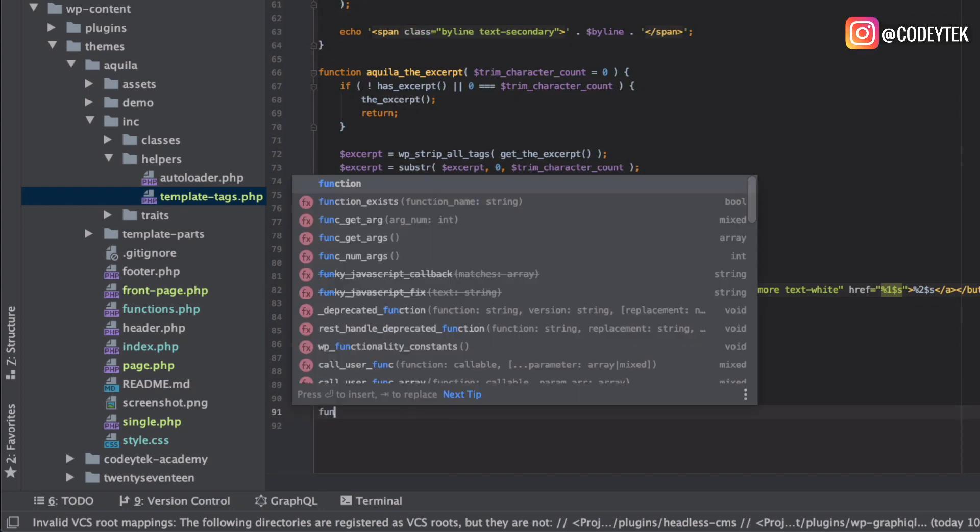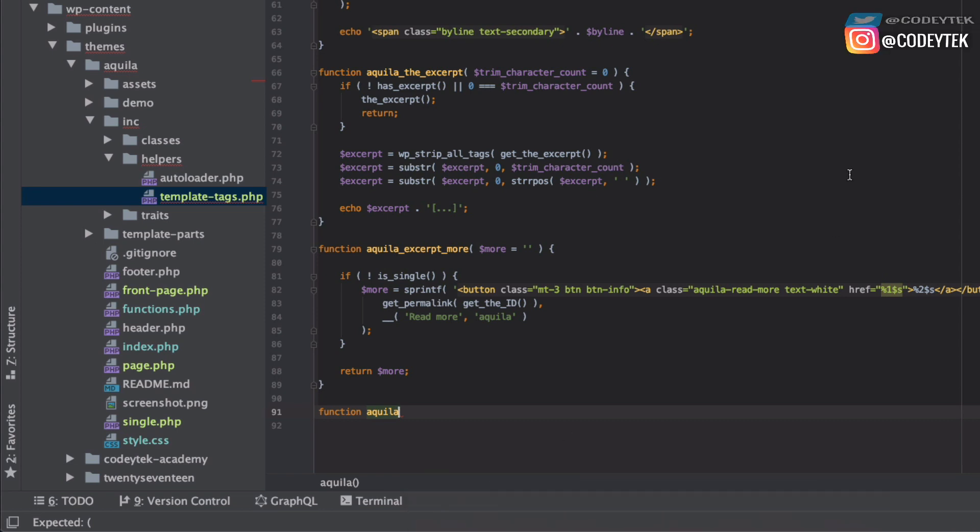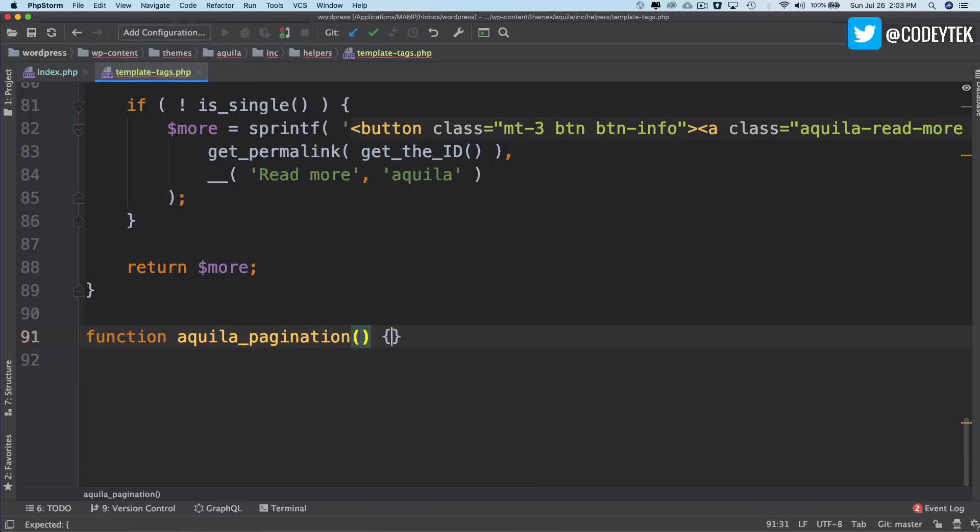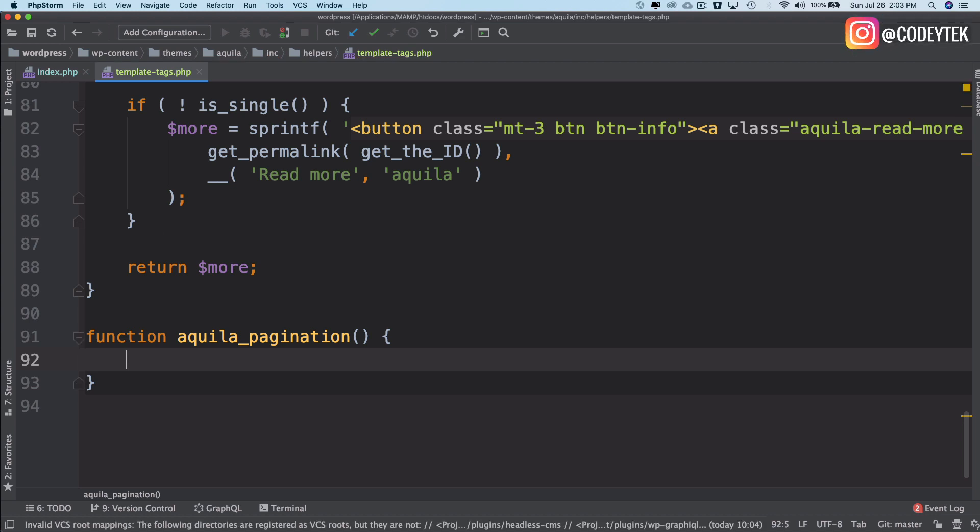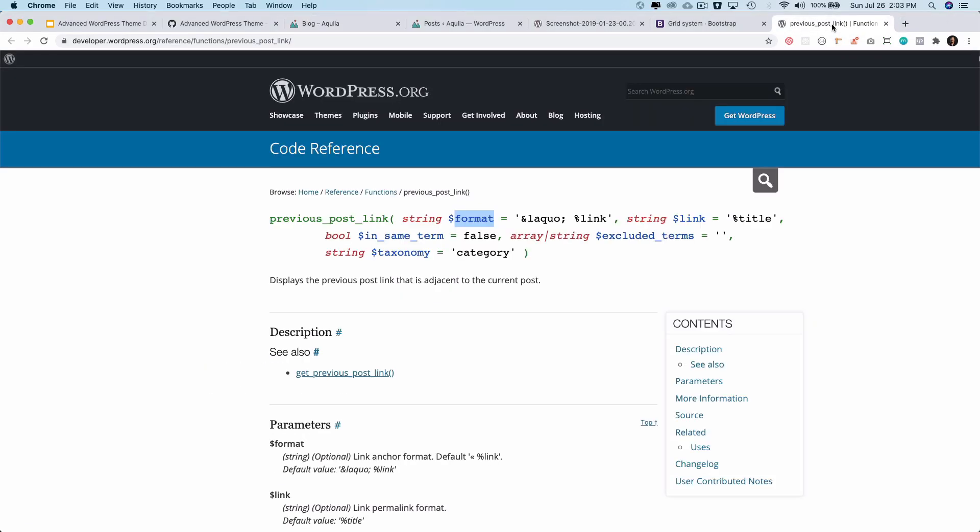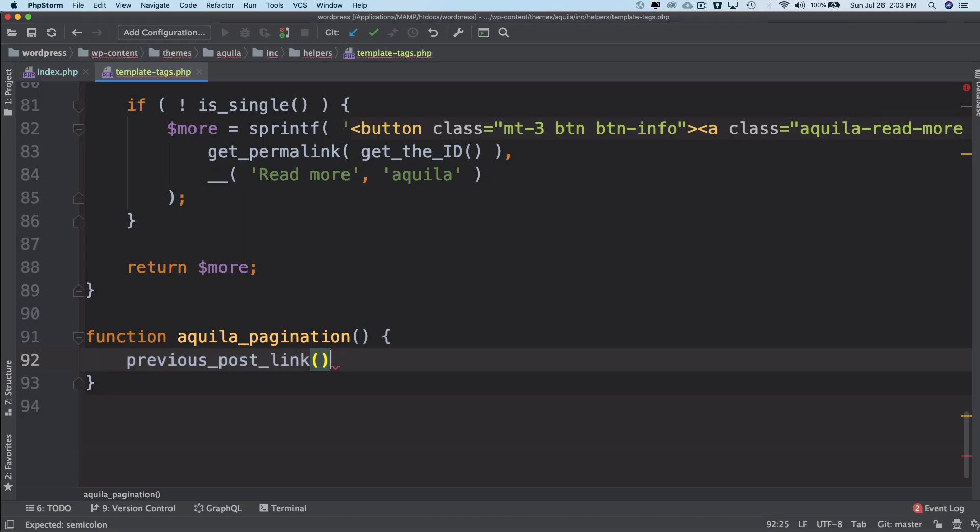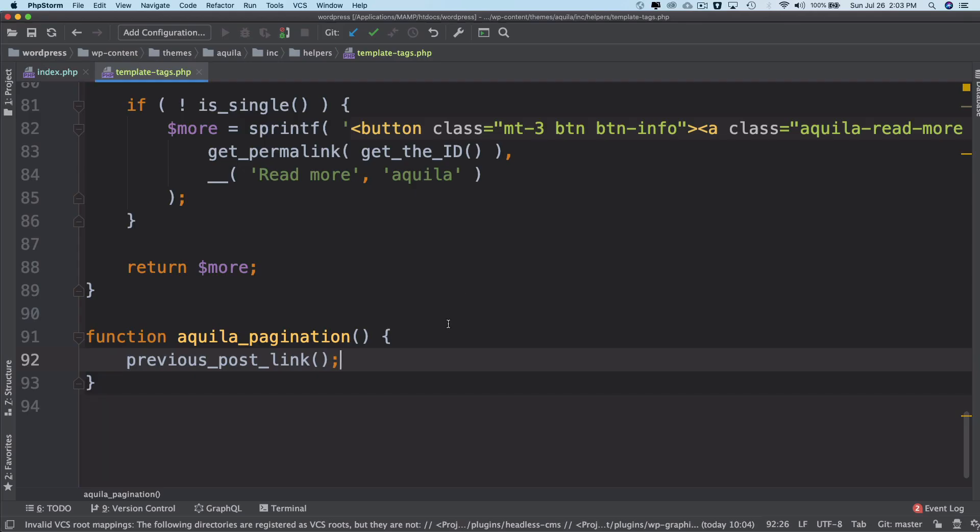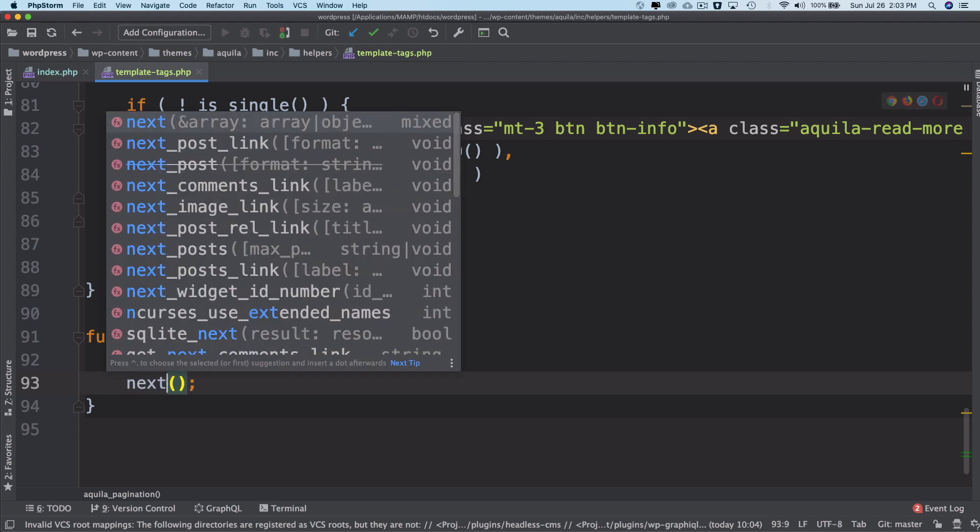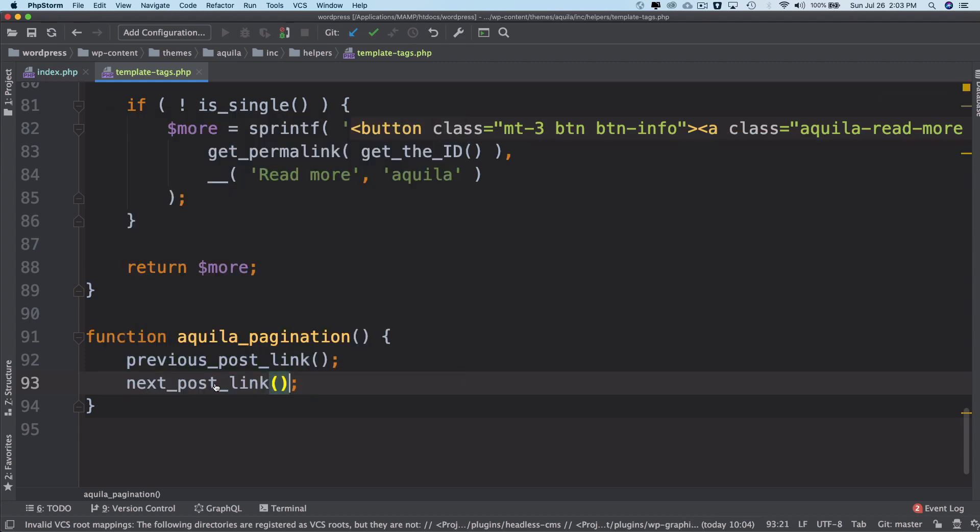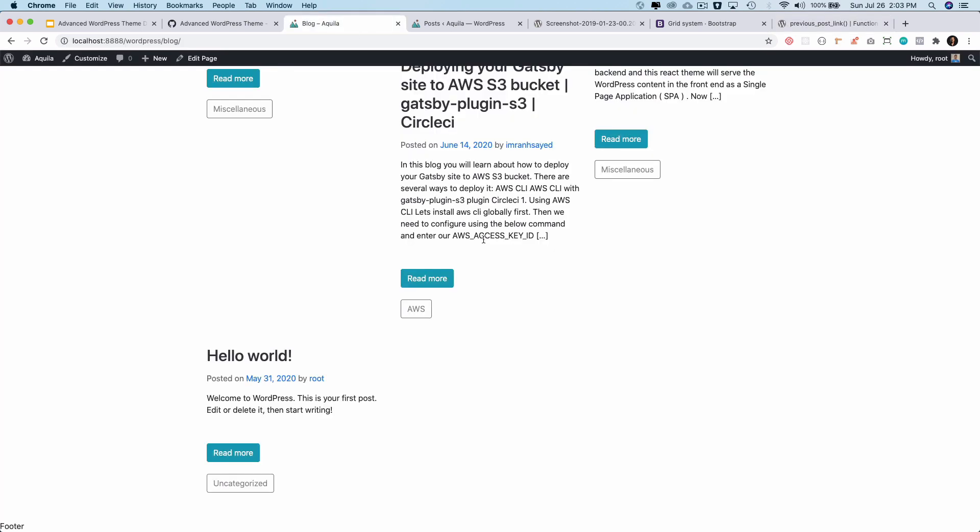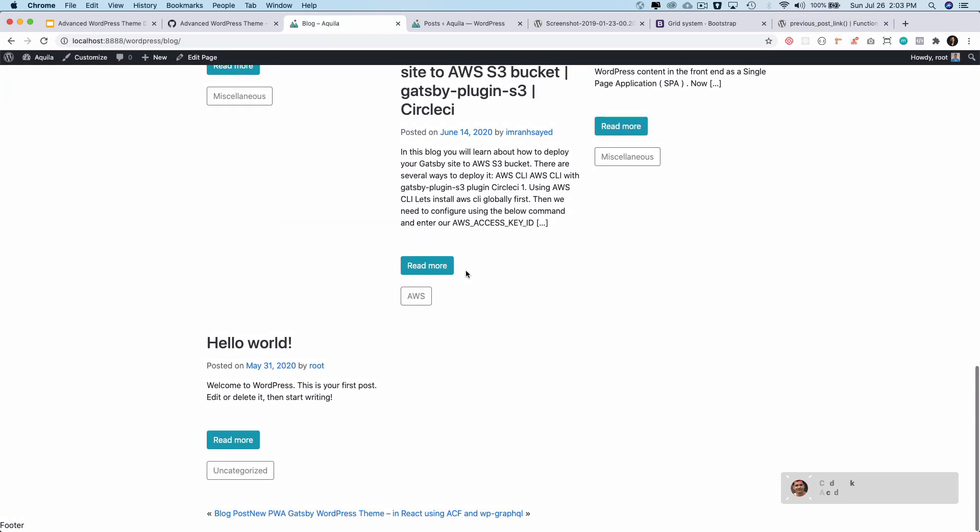Inside of this function, first we will do the previous and next. There's a function available in WordPress called previous post link and next post link. I'll just use that for now. The different parameters you can pass in this like the format, the title, what you want to pass in terms of taxonomy, but I'll just stick to the basics for now.